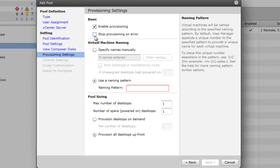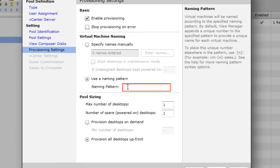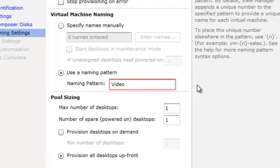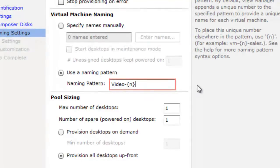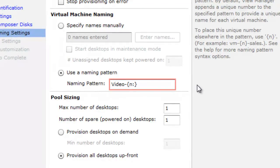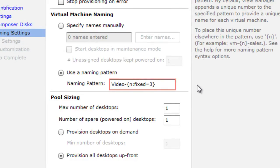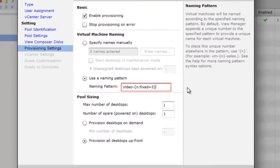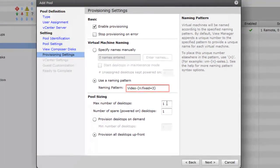We're going to turn off stop on provisioning errors just in case something goes wrong during the video. And we'll set a naming pattern of video and use the special N with the curly brackets around it. It denotes that's where the number for each desktop should be. As a tip, if you want that number to be a fixed length, you can colon it to fixed equals, we'll say 3, and that'll make it 001, 002, etc. It keeps the names a little nicer looking. And for the pool size, let's go with one desktop.